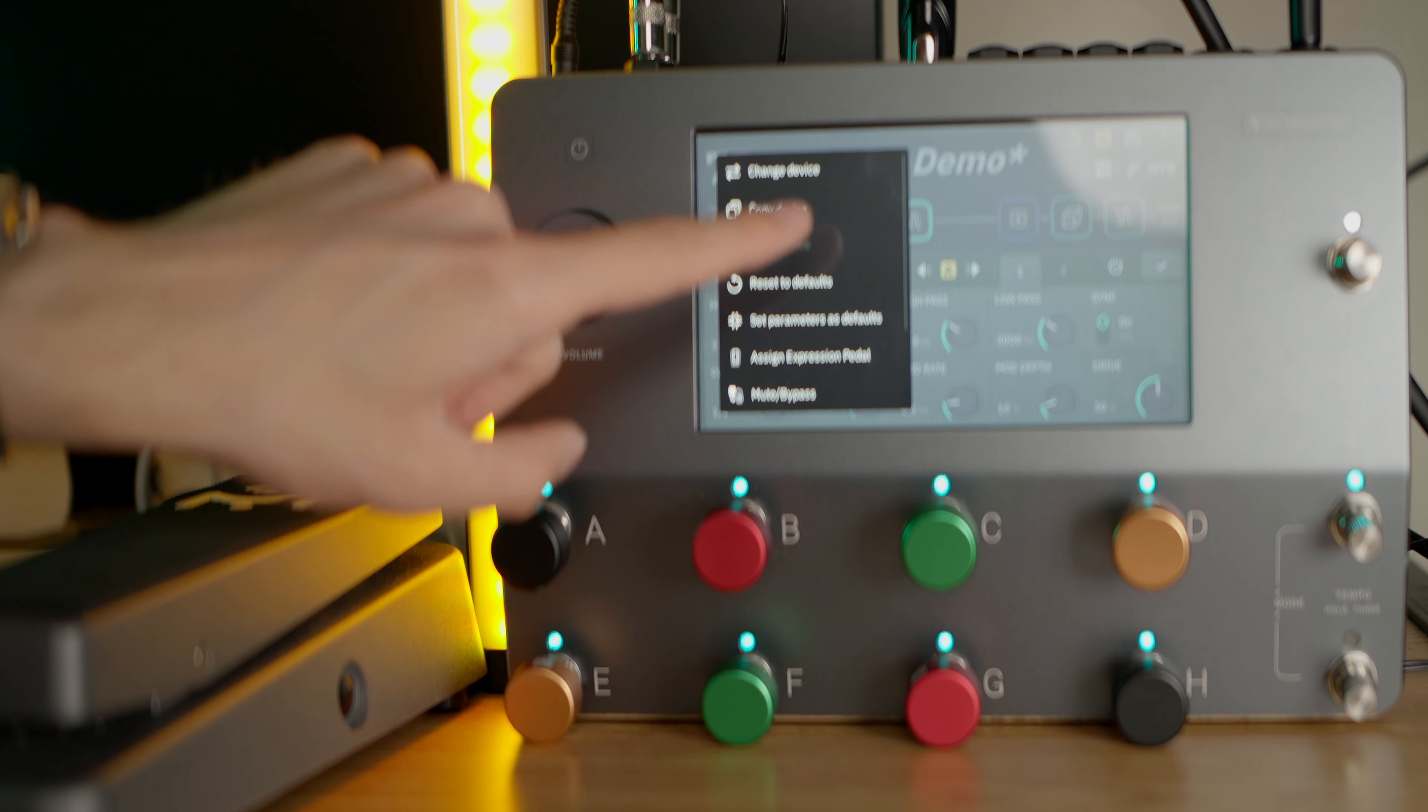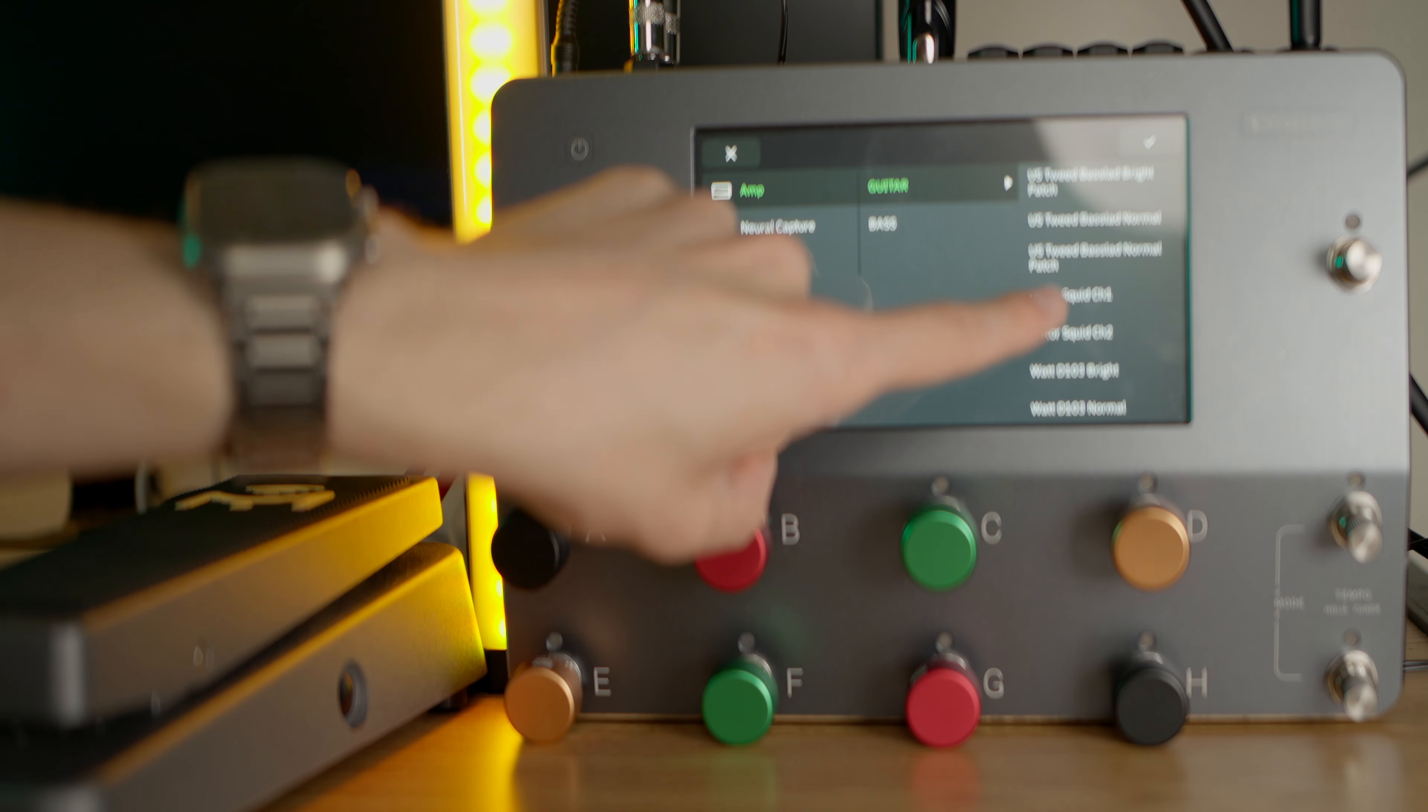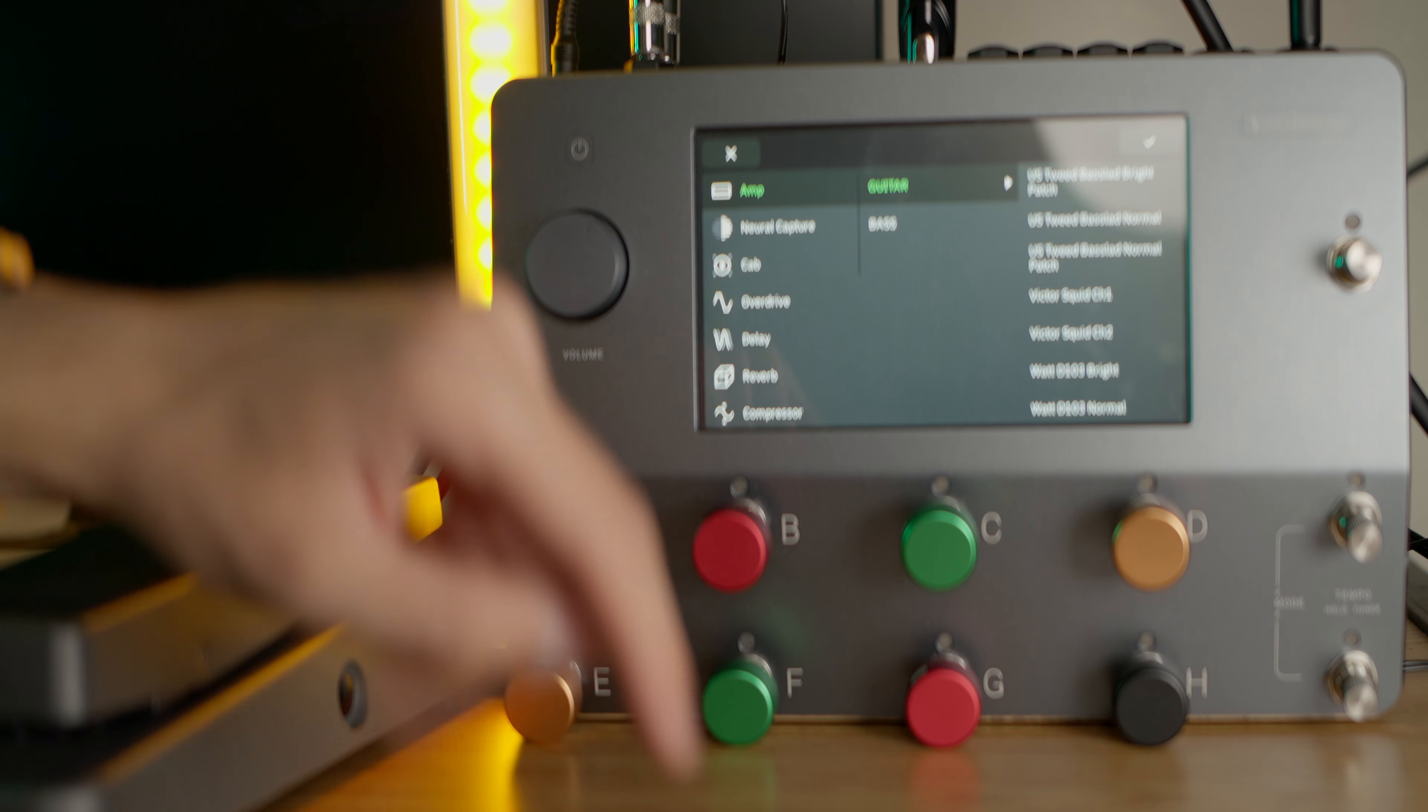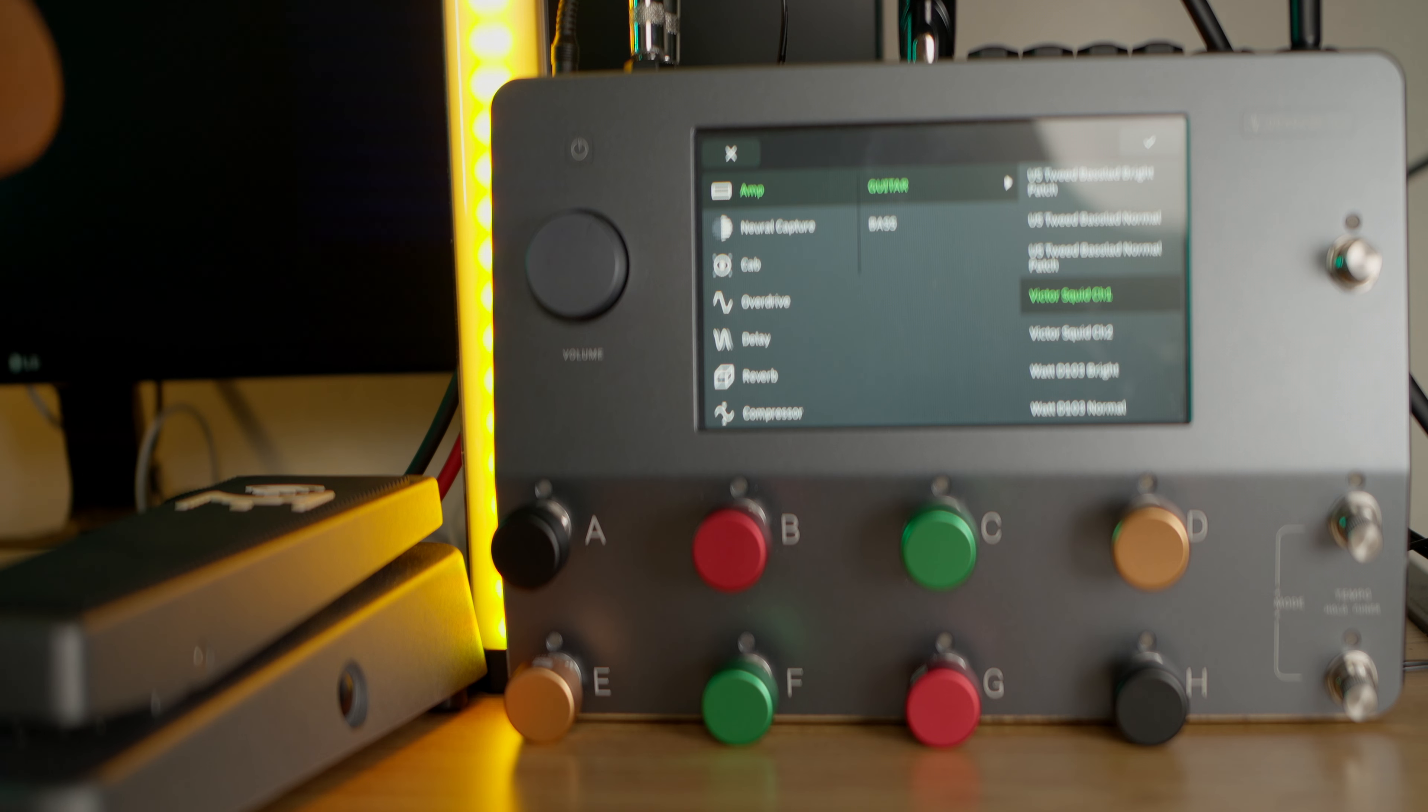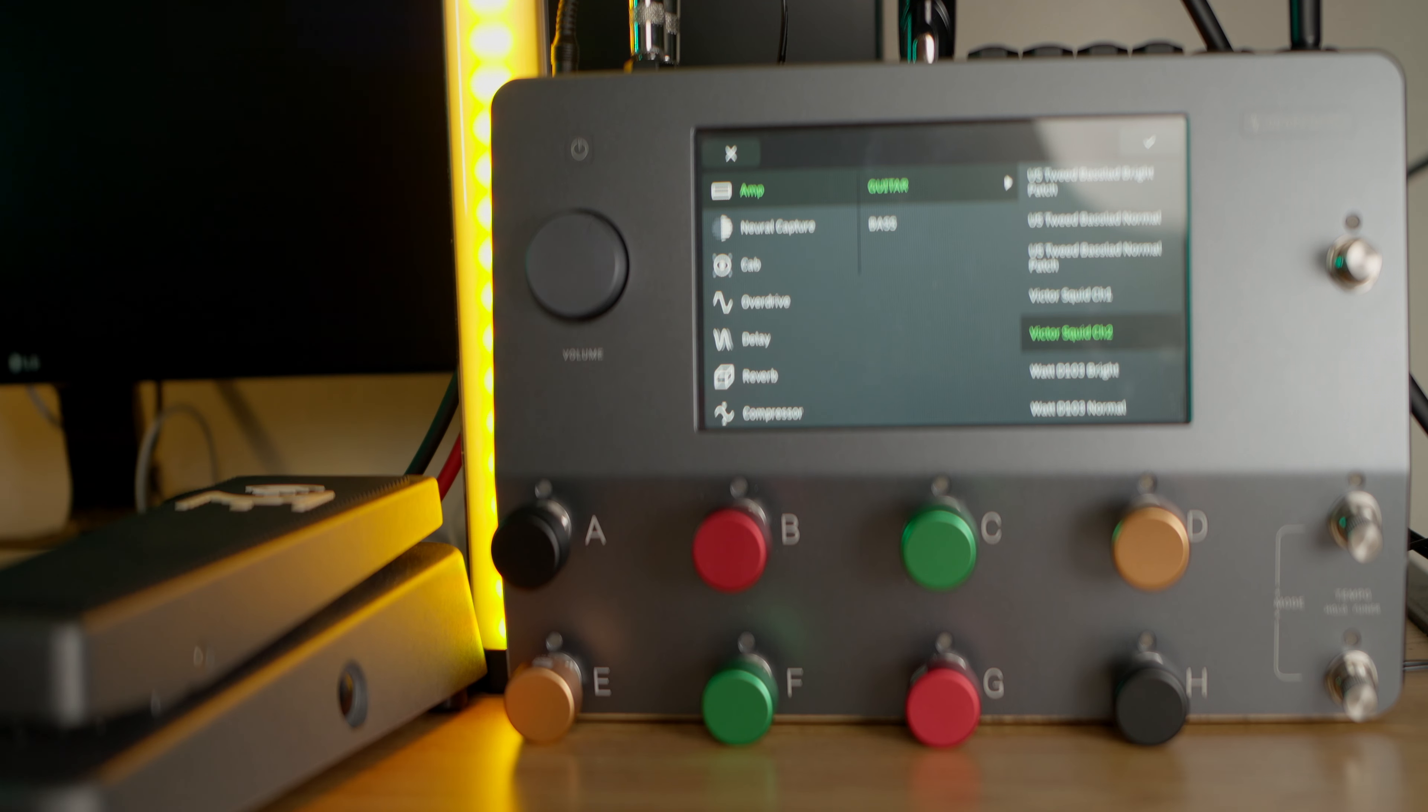So moving along here, going to check out the amplifiers first. The Victor Squid channel one and channel two, those are going to be the Victory Kraken.